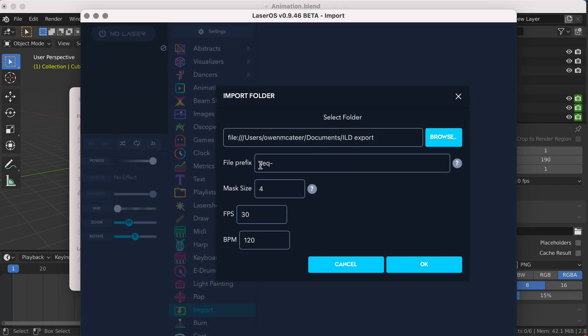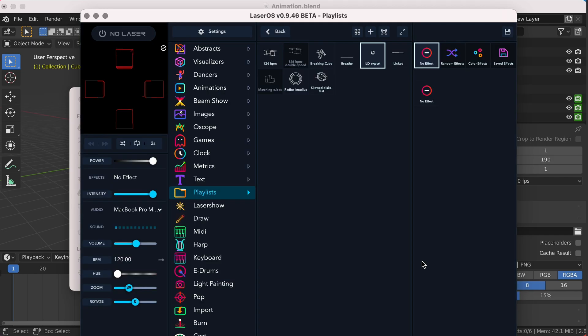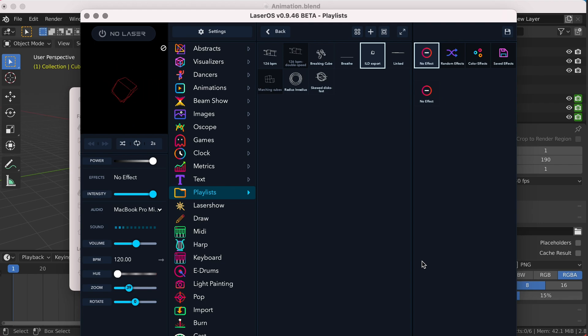The frames per second will be 30, matching what we had in our Blender file, and BPM I'm going to leave this as 120. LaserOS will then create the ILD laser file and show us a preview in the top left.